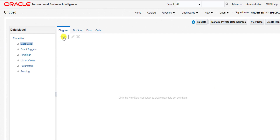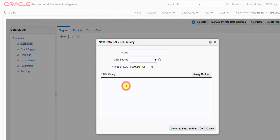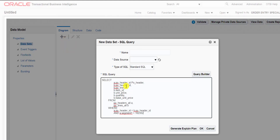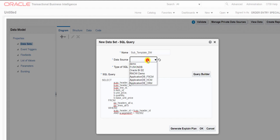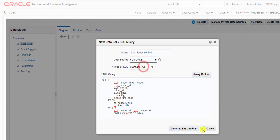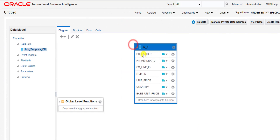I am now in the data model section. Here is the plus icon to create a new data set — I click on this plus icon, then click on SQL Query, and paste the query which I copied from the notepad. I give the name 'subtemplate_DM' — DM is nothing but the data model. Then I select the data source, which is Fusion DB, and click OK. When I click OK it generates the group for me.